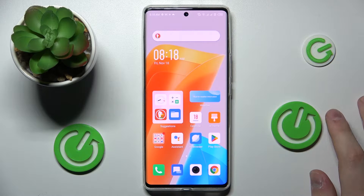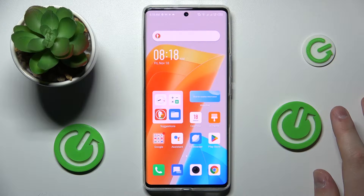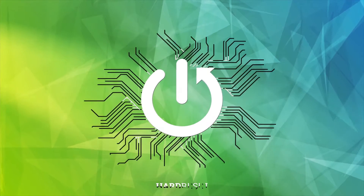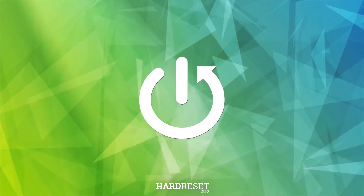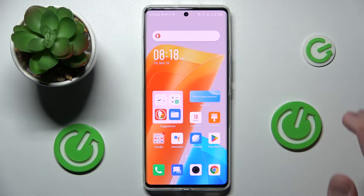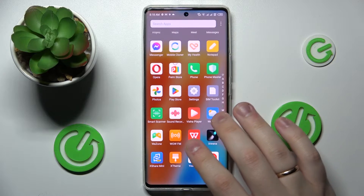This is the Infinix Zero Ultra and today we would like to demonstrate that you can extend the RAM, or Random Access Memory amount, on this device. It is a very easy thing to do.